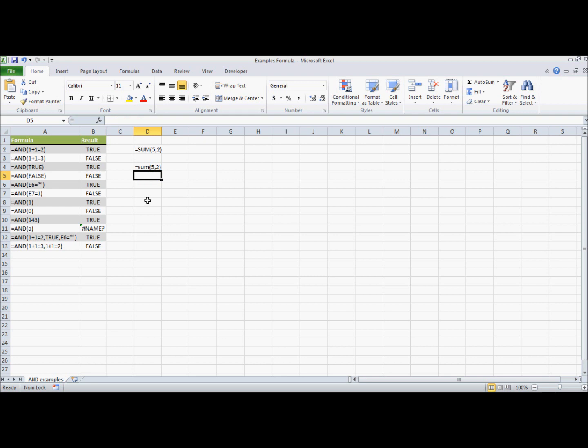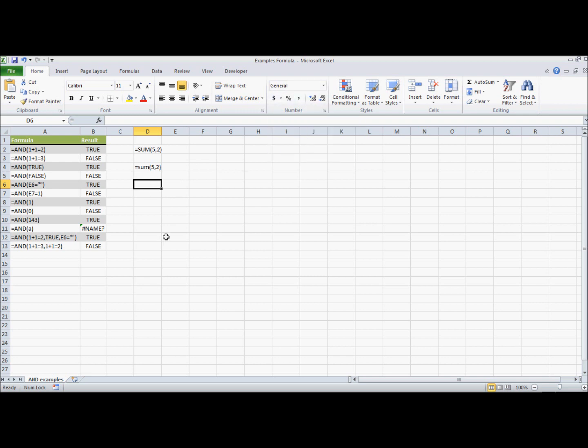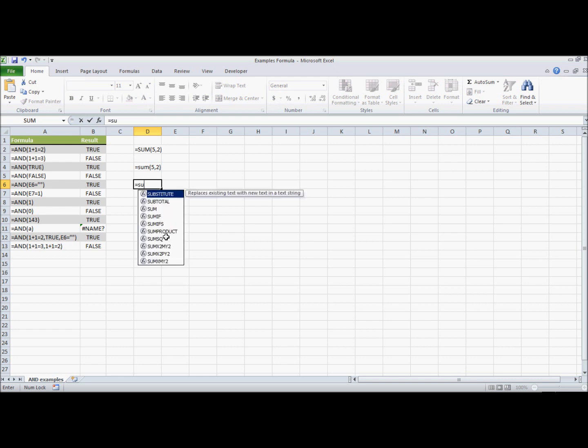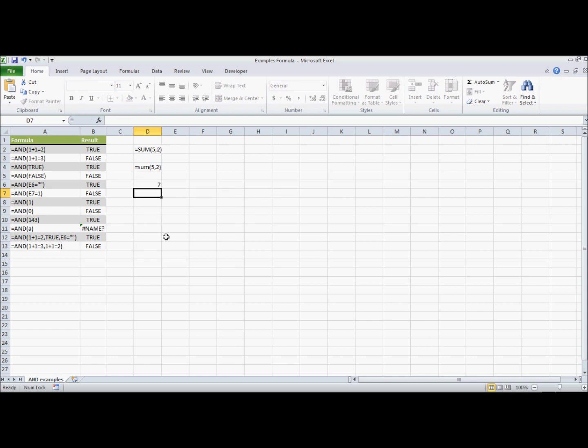However, if I type the exact same function into cell D6 here, while the format is still general, Excel will pick that up as a formula, and it will format and give us the result, rather than giving us back the string.